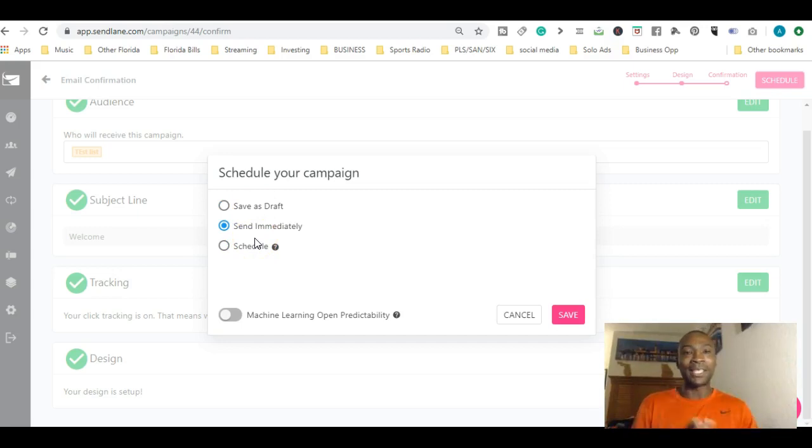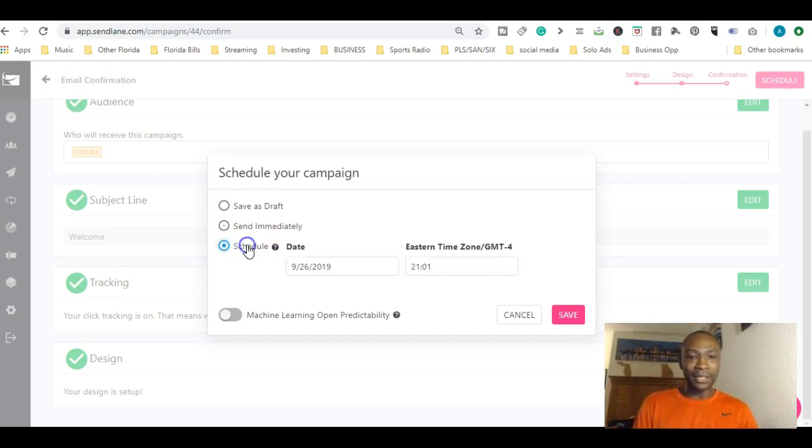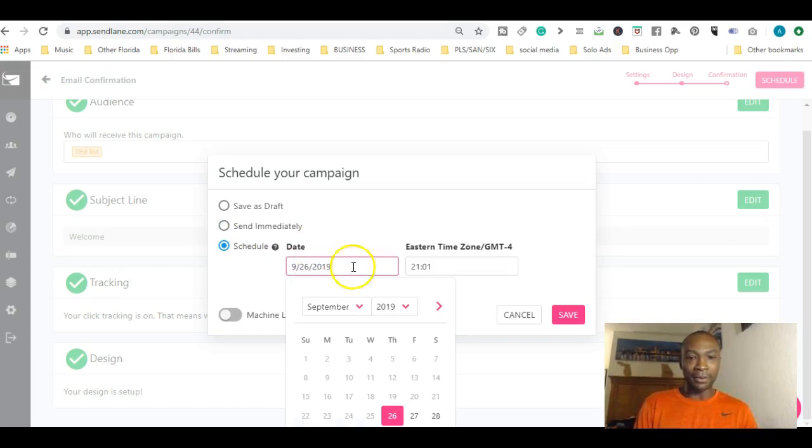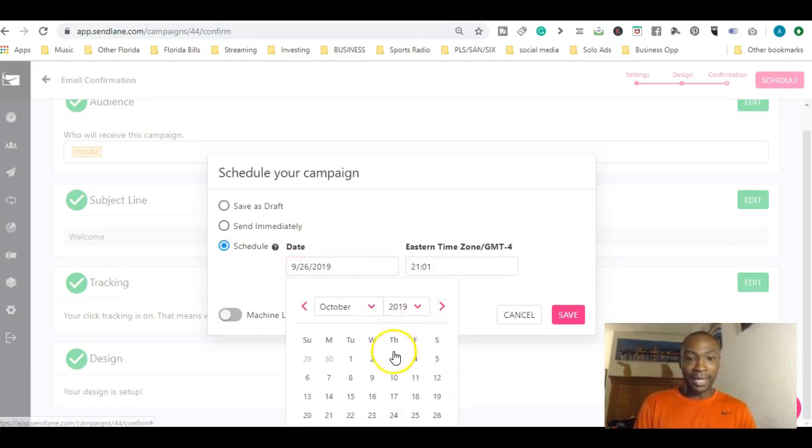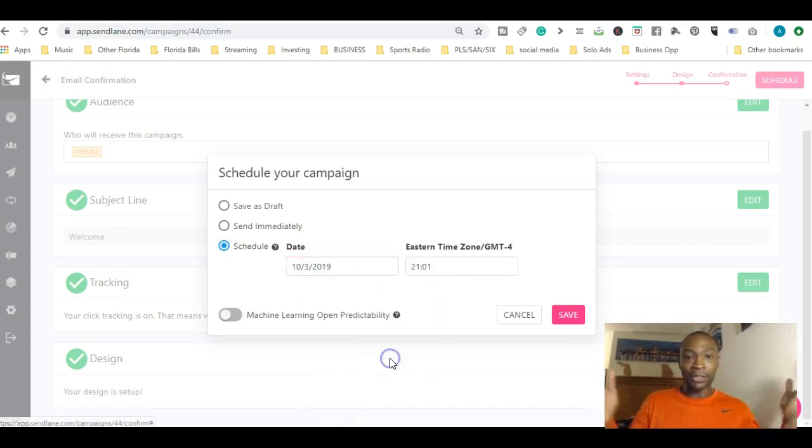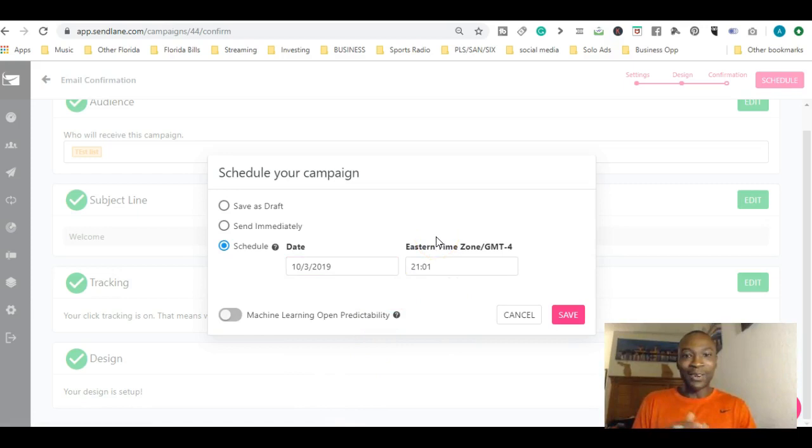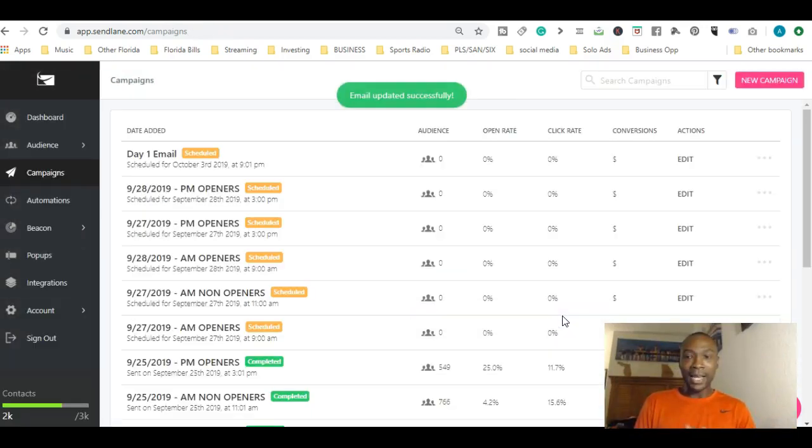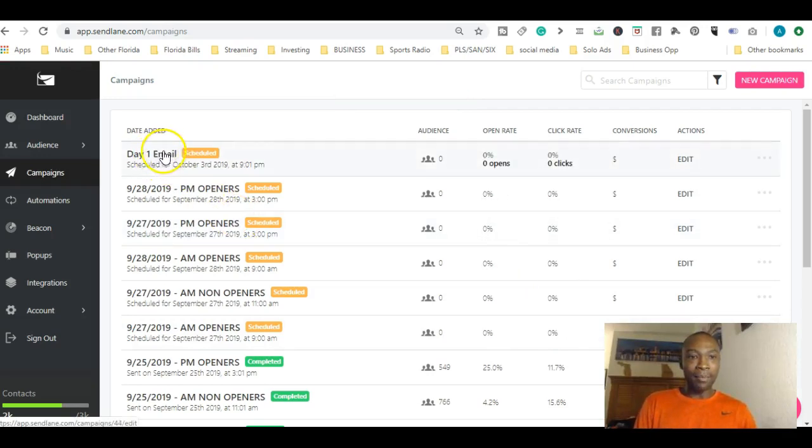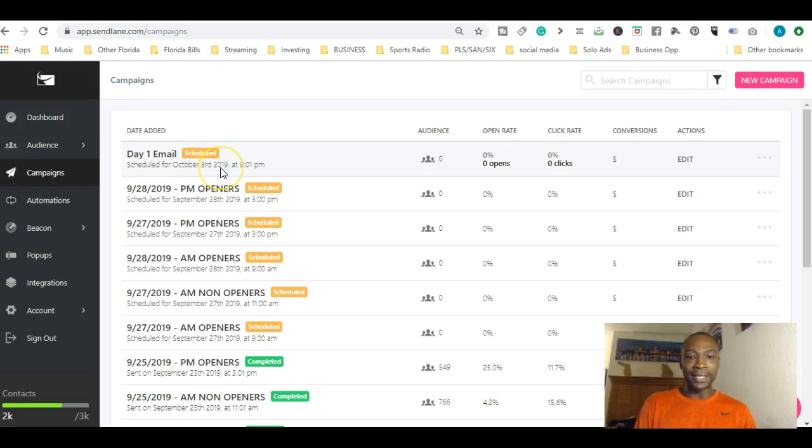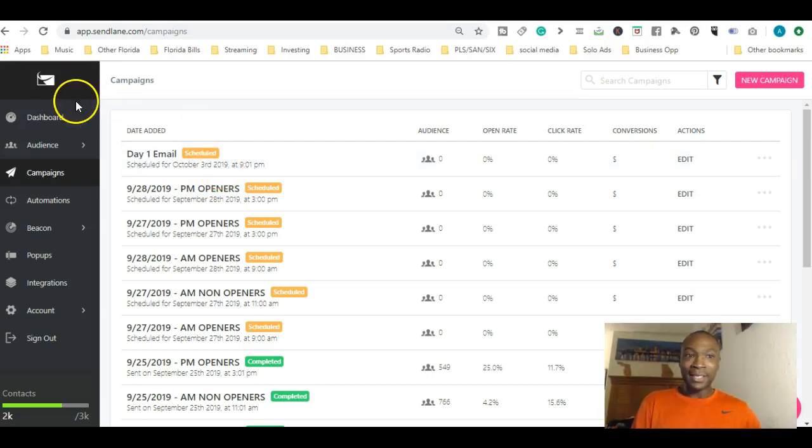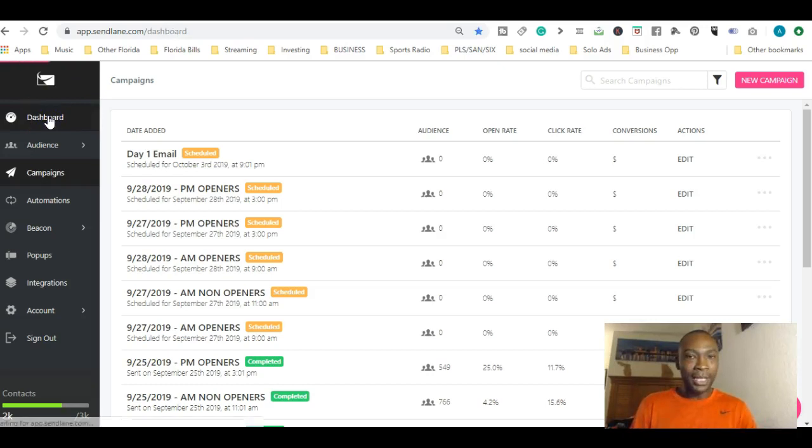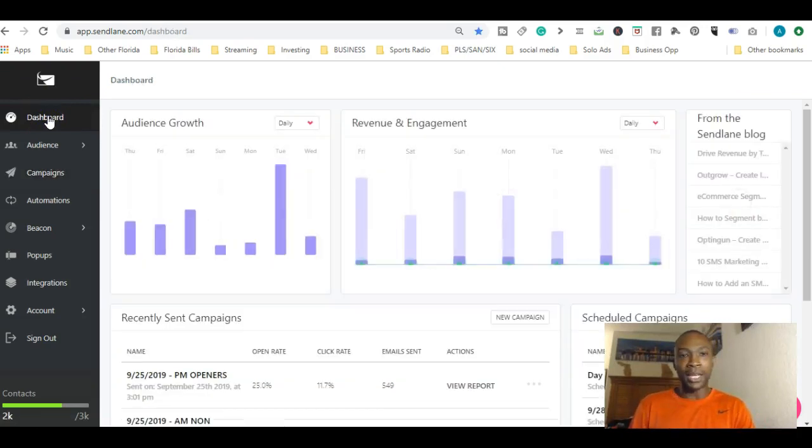I can schedule it. You can say I want this to go out October 3rd. I can save it and it's all saved. Right here, 'Day One Email' is saved to go on October 3rd, 2019. You like that? It's pretty cool. There's nothing to it. SendLane is really easy to understand.